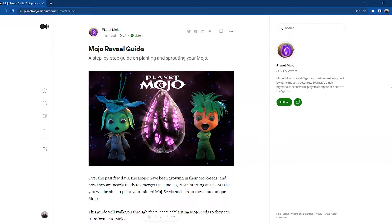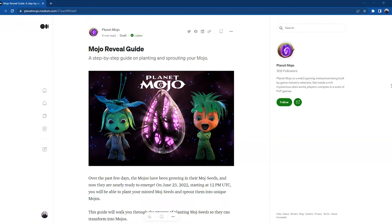I'm joined here with Ralph. Hey Ralph, how are you doing? Pretty good, very happy the day has arrived. Awesome, so let's just jump into it. I'm going to start reading and off we go. Mojo Reveal Guide: a step-by-step guide on planting and sprouting your Mojo.